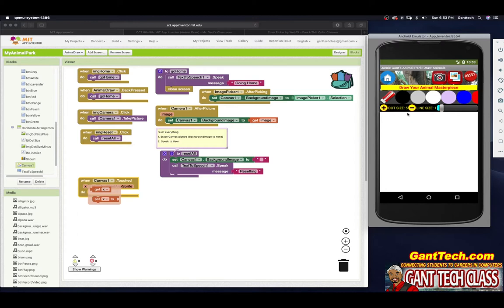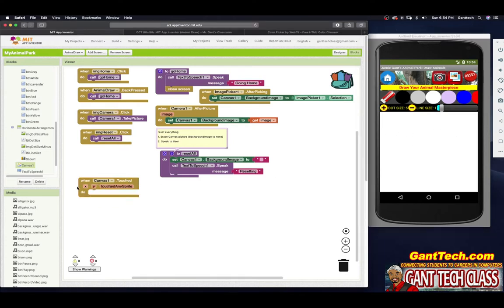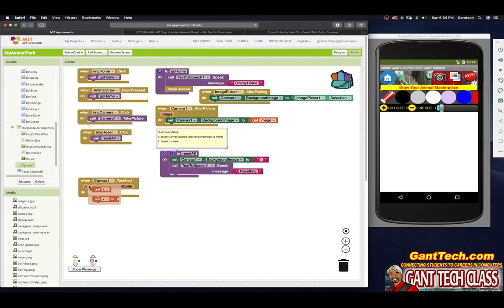When someone simply touches a pencil to a piece of paper, they put a dot. When someone touches on our canvas, we want to put a dot. I'm going to use the 'touched' block. It gives us an X, a Y, and whether we touch an actual sprite. X goes left to right; Y goes top to bottom. The top left corner is your zero, zero point.